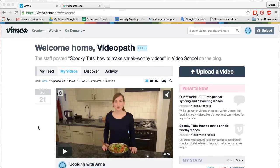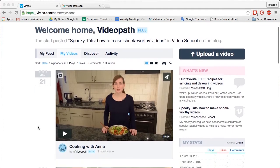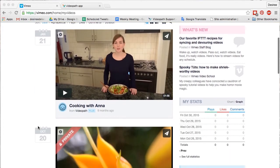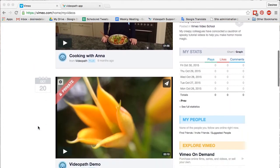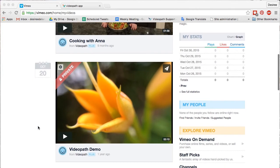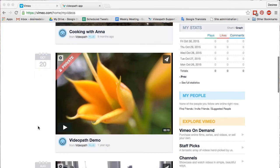Welcome to VideoPath Tutorials. In this tutorial, we will show you how to import a video from Vimeo into the VideoPath Builder tool.